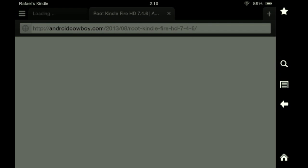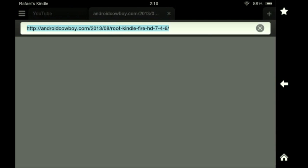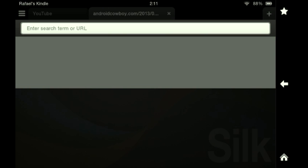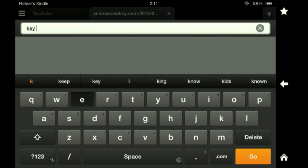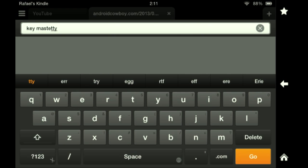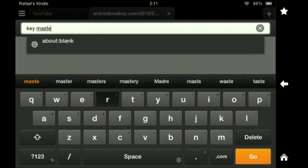It wouldn't work on this website so ignore it. You're going to empty it, then just go to Google. Type 'key master root' — it's very laggy — so type 'king master root' in the address bar.